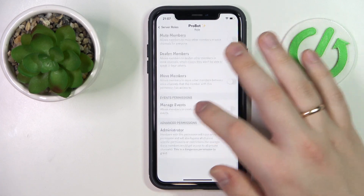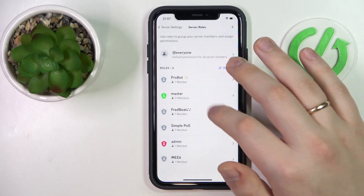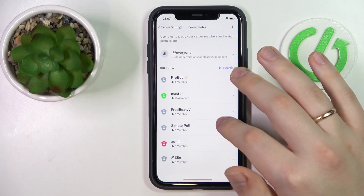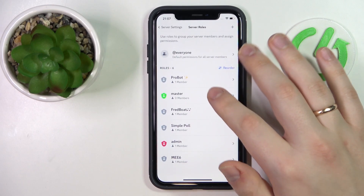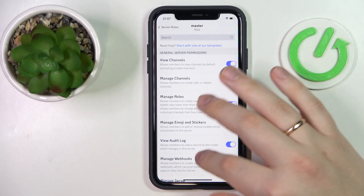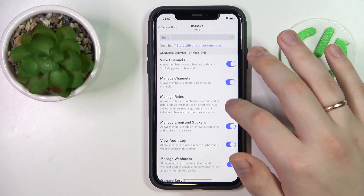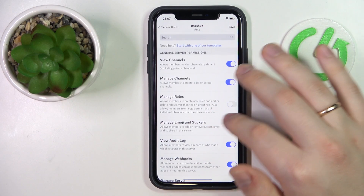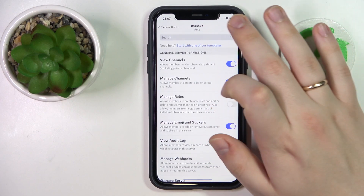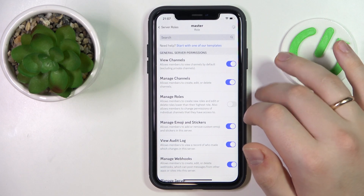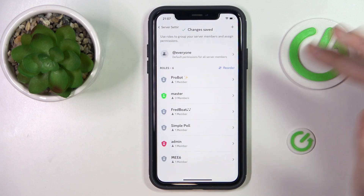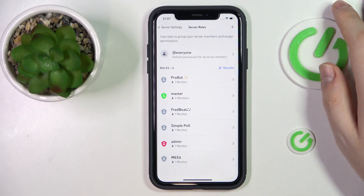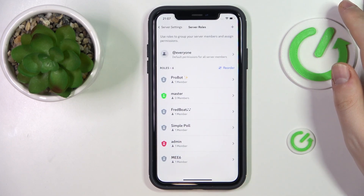The 'Manage Roles' permission — here it is. Then save the changes and that would be it. Thanks for watching and bye.